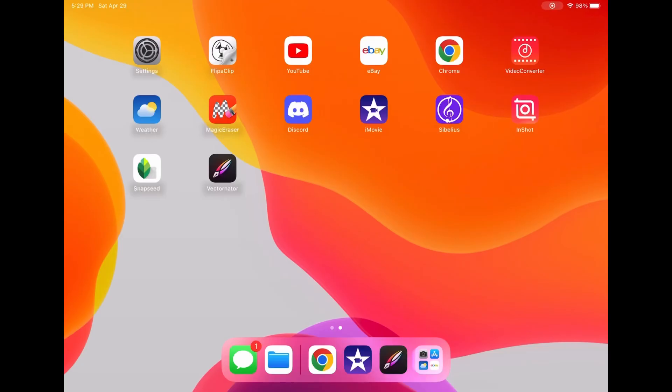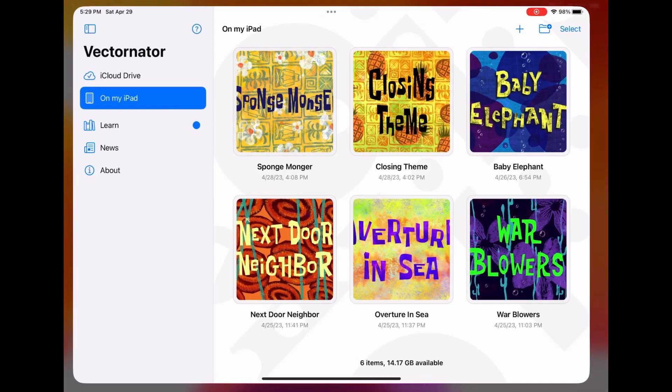Luckily, I found another app that can be useful for making title cards. Take a look at this one-of-a-kind app. It's called Vectornator. This is a very useful app to make title cards.